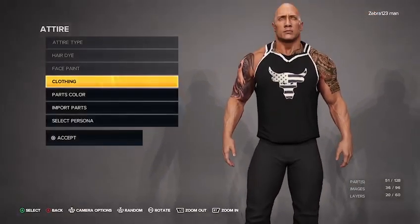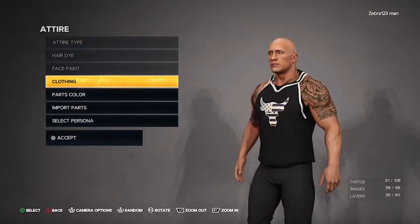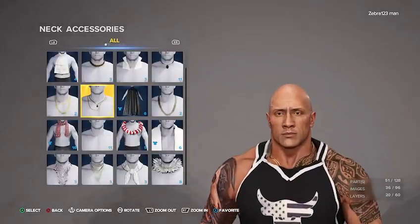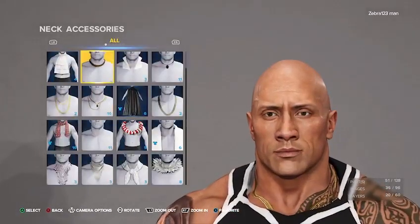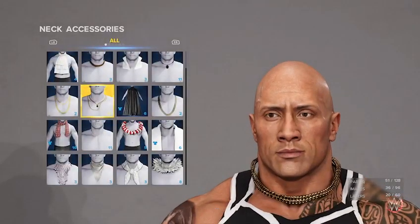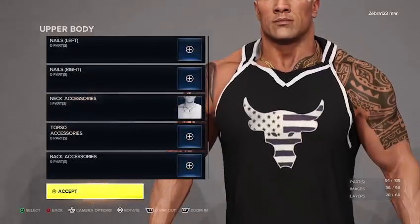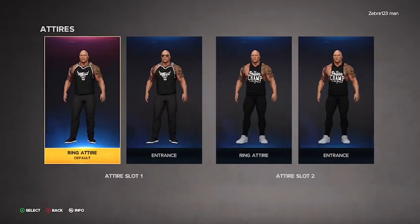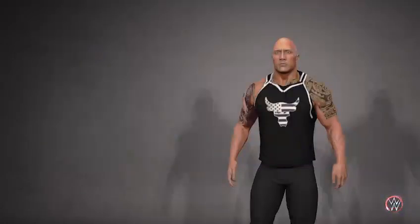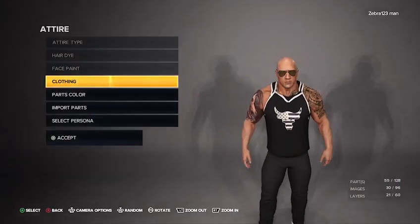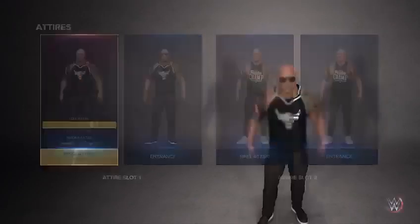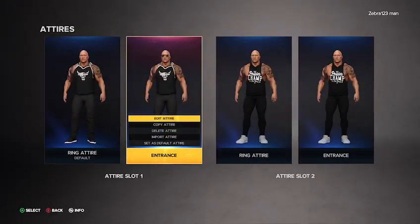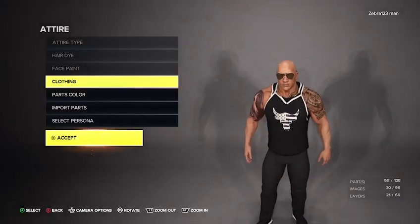And guys, just like that, you're done with the Rock's actual normal attire. Also make sure when you go into upper body, you give him a chain — it's this one, it's Dominic's chain, which is right under that one there. Alright, and now that we're done, you're going to go ahead and accept. So now we're going to go ahead and go into entrance. For the entrance, it's pretty simple — we're going to copy and paste this outfit onto the entrance. You just press A on it, but all we're going to do now is just go up to clothing.